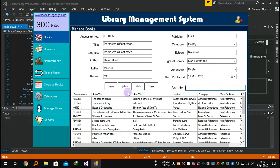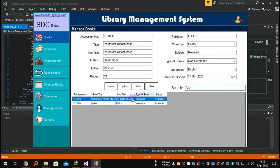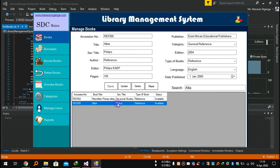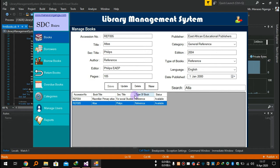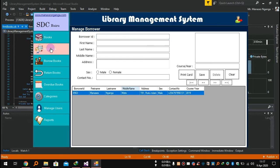If you have tons of books in your library, you can search using this search bar — with the accession number, book title, or secondary title. Let me search 'atlas' — see, there are two atlases here: Macmillan Primary Atlas and the Atlas Phillips. This part is to add, update, or delete a book from the library database.